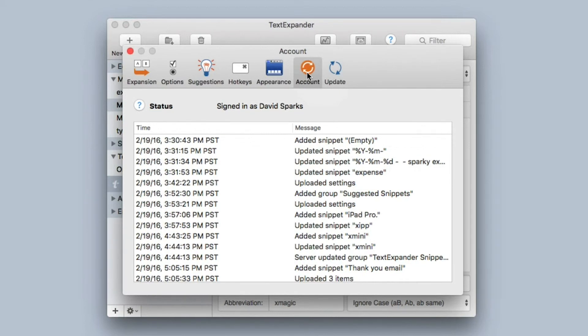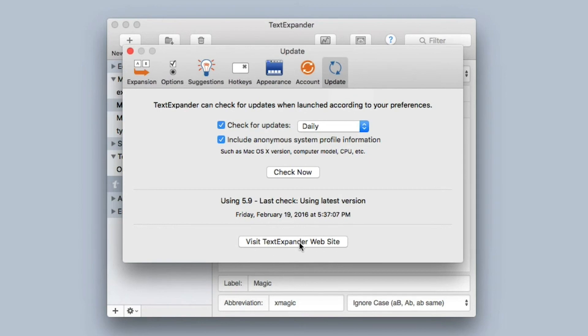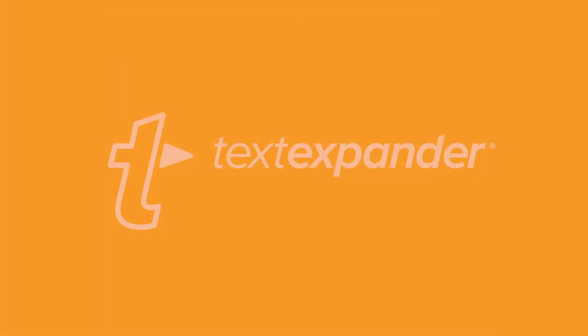And finally, there's the Update pane where you can set preferences about how often the application updates or checks for updates. And if you ever have any questions, you can go down to the bottom of this one and click on the Visit TextExpander Website, and it will take you right there.